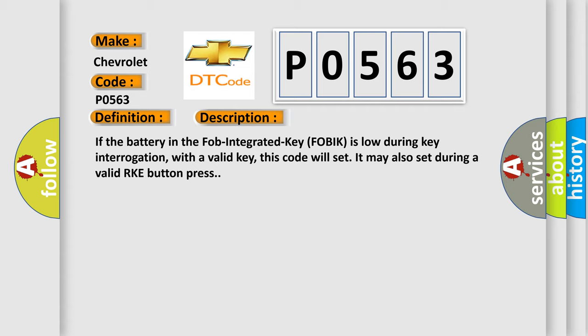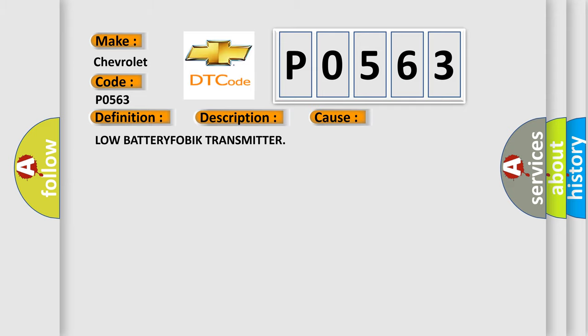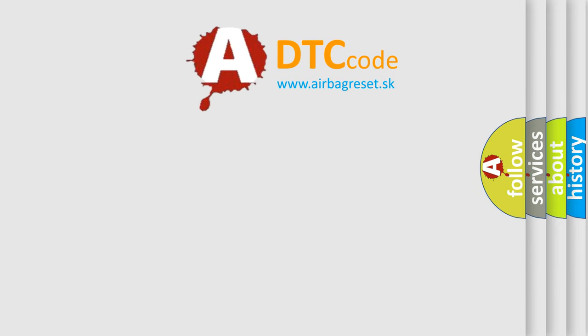This diagnostic error occurs most often in these cases: low battery in FOBIK transmitter. The Airbag Reset website aims to provide information in 52 languages.